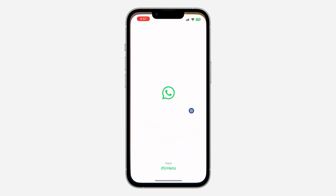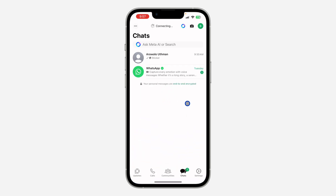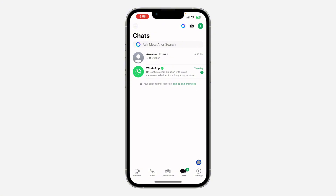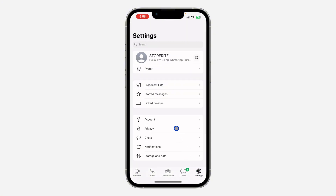So the first thing is open your WhatsApp application and you need to click on Settings right here. If you are using an Android device, click on the three dots at the top right corner and go to Settings. Once you get to Settings, click on Privacy.